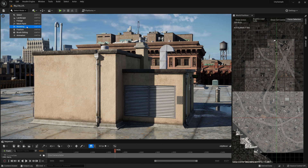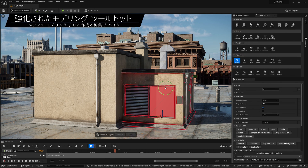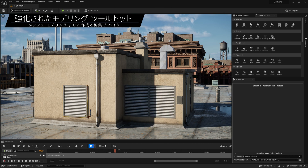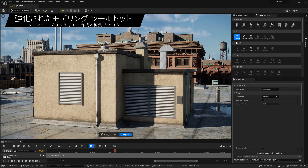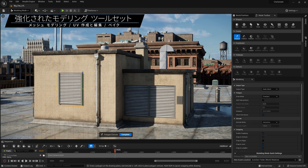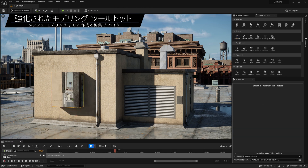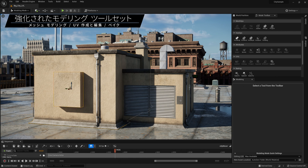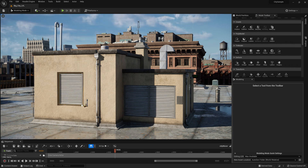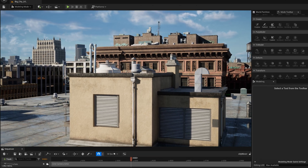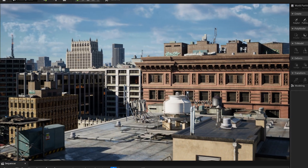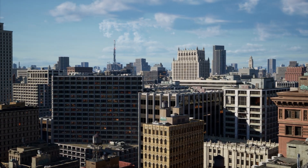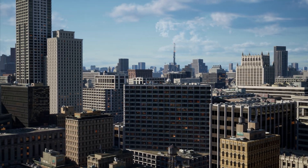And lastly, UE5 has a significantly extended modeling toolset, so you can perform many modeling tasks directly in the editor. There are tools for mesh editing, polygon creation, UV layout and editing, boolean operations, and more. All of these are available not only as standard tools, but also through geometry scripts, which can even be executed at runtime. It's all built-in. With Unreal Engine 5, you're ready to push the boundaries of what's possible.